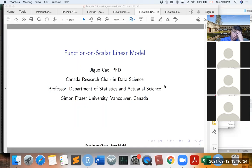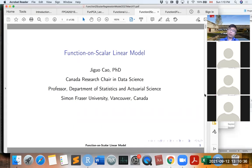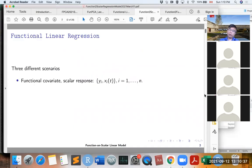We have learned about the first scenario for functional linear model — basically, the response is a scalar and the predictor is a function. We also call it scalar-on-function regression.